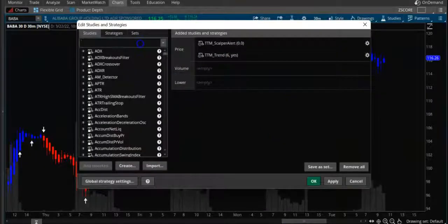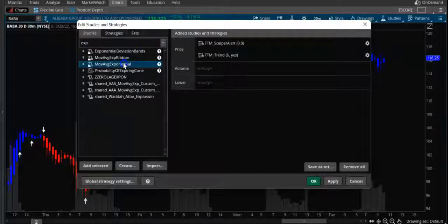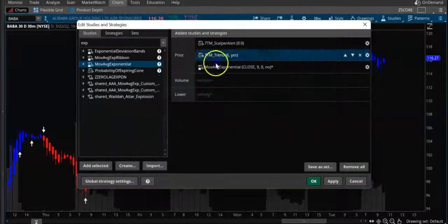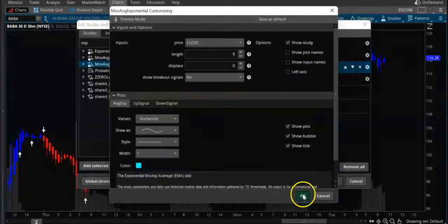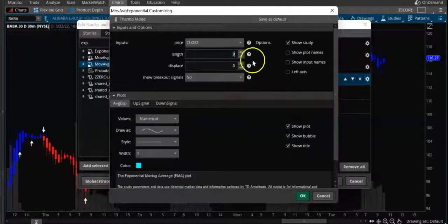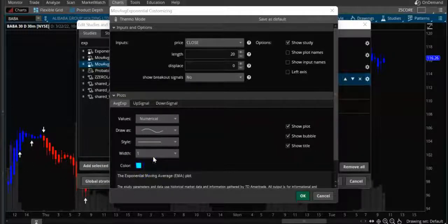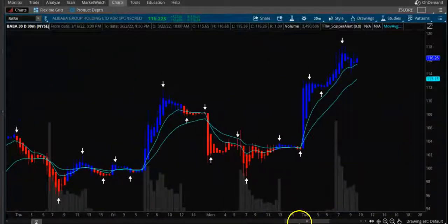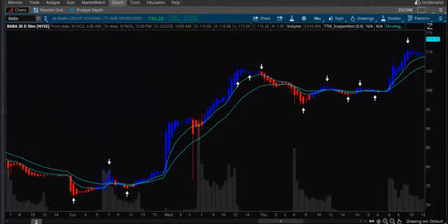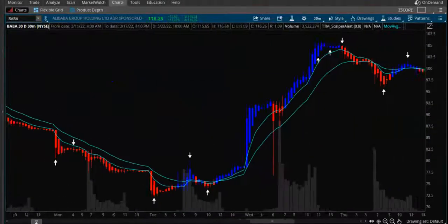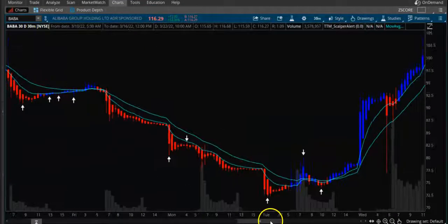If you want more confirmation, you can also add a moving average. Let's make it a 9-period moving average and add a 20-period as well. You can see the 9 and 20 crossing this week.